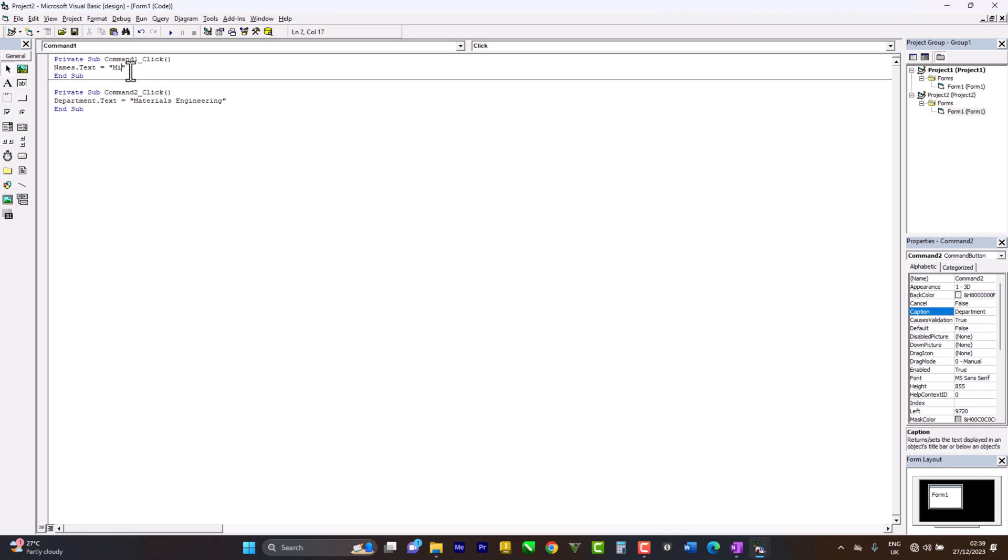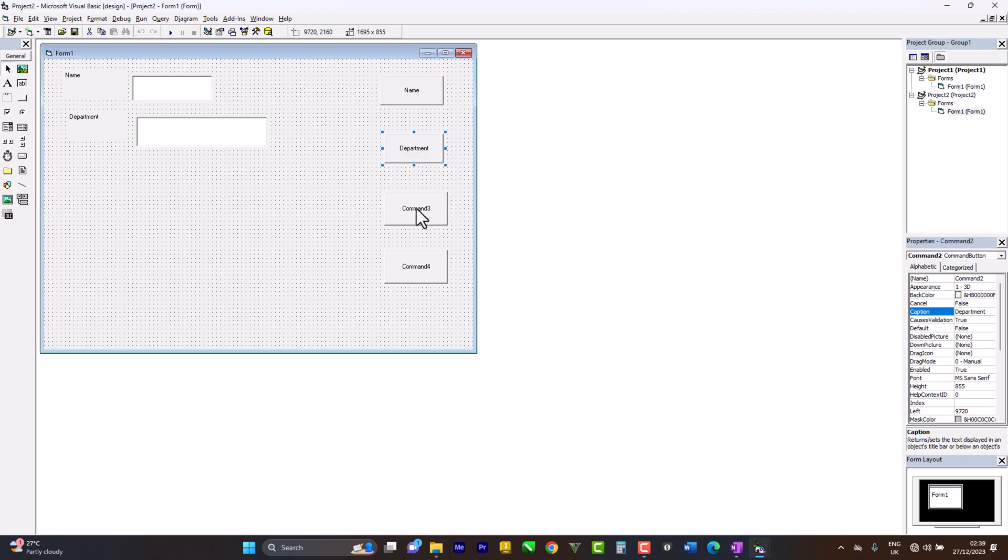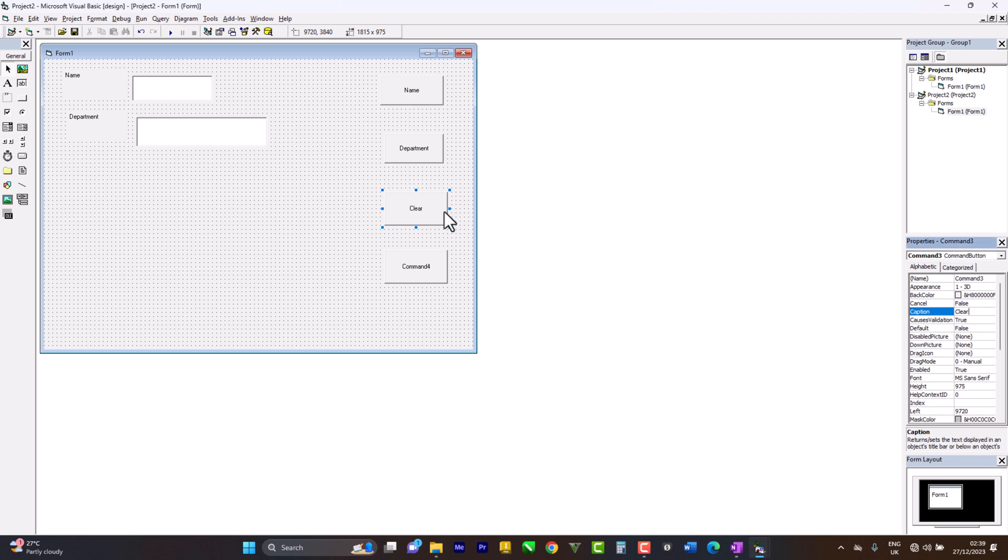Yeah. So come back to command three, which is going to be Clear. And double-click for code.